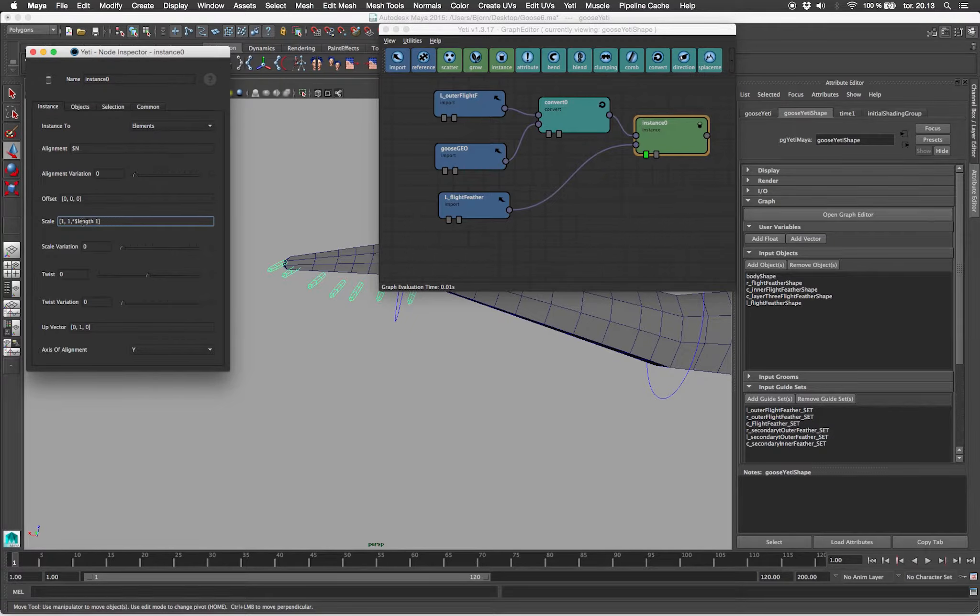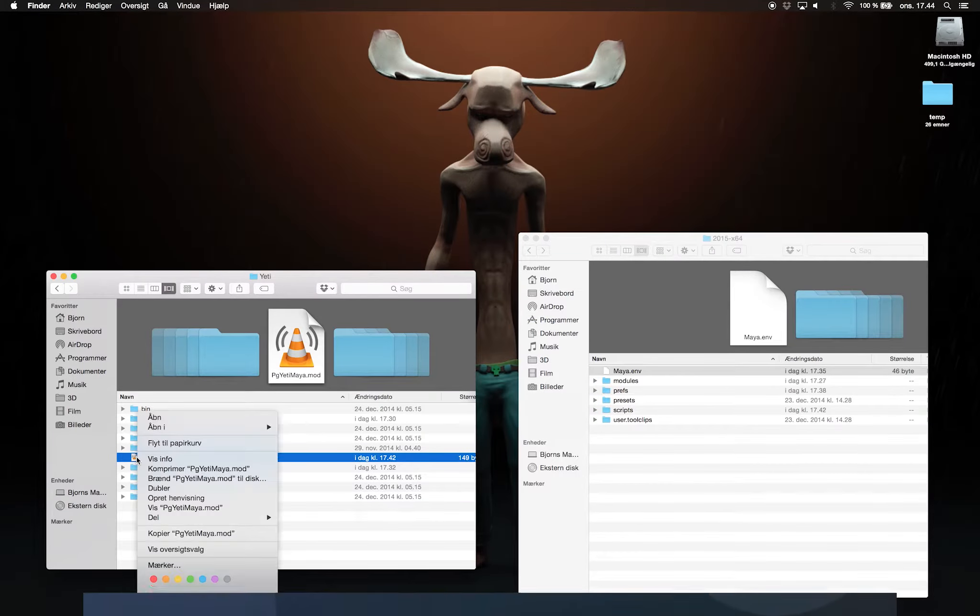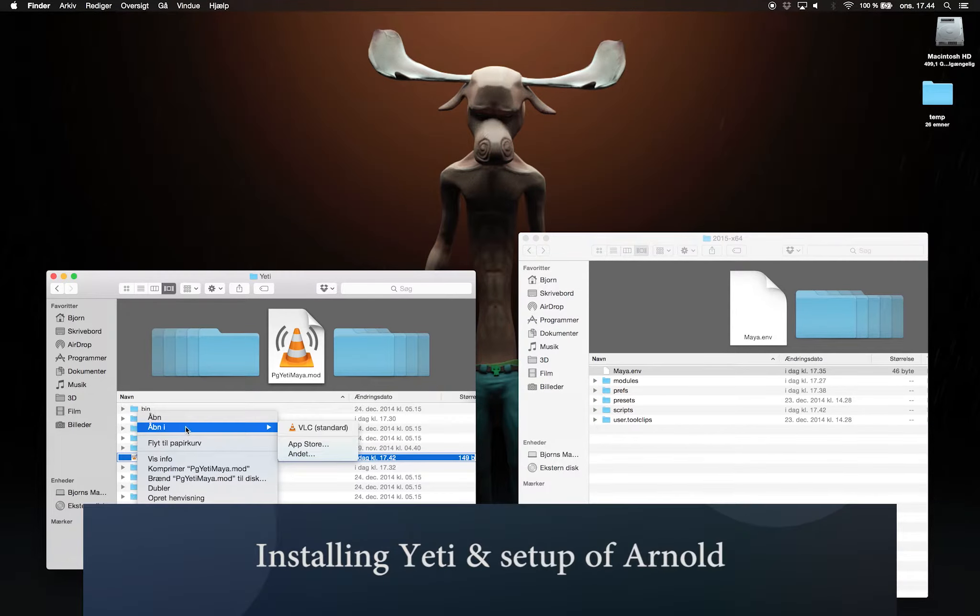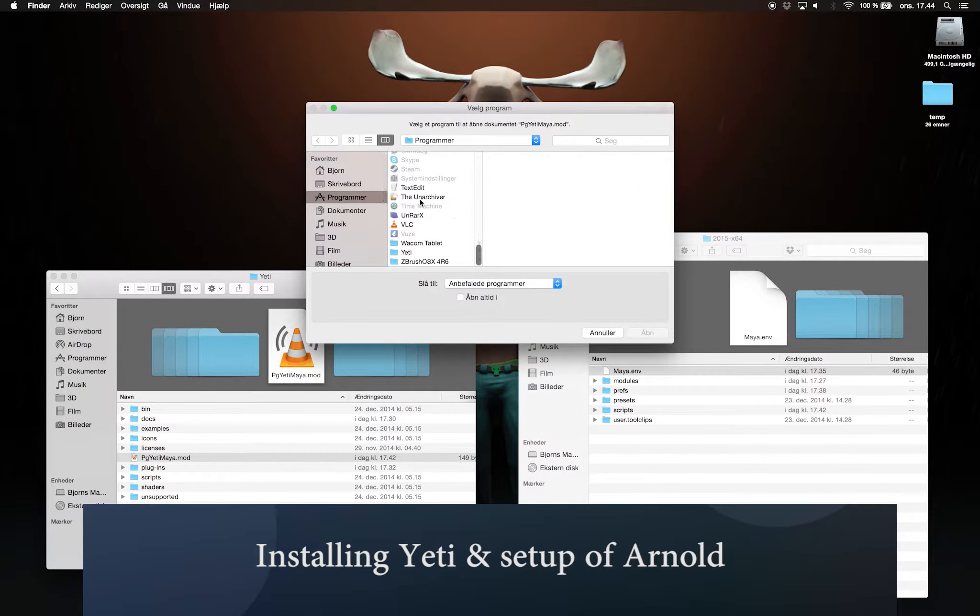What we have here is the X, Y and Z coordinates. I'm going to multiply the Y coordinates. I'm going to use text edit to change my pgYetiMaya.mod file.